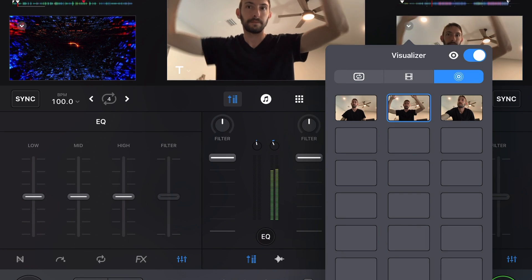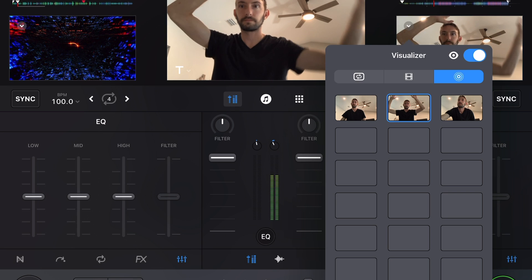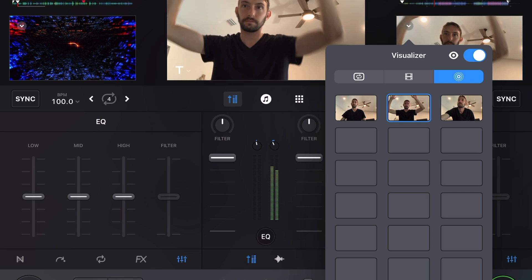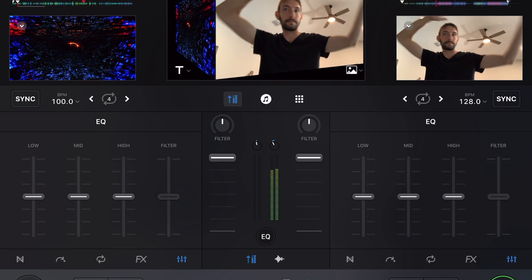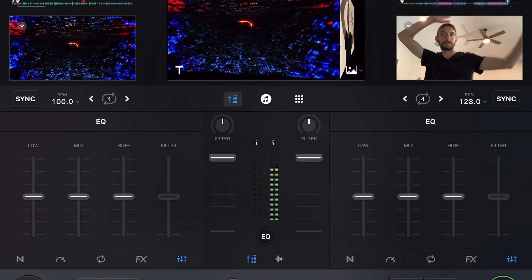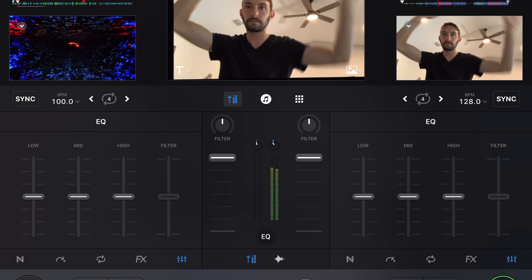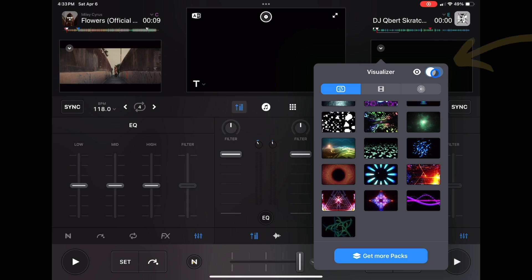Another thing you can do is use live photos. With a live photo you could have yourself waving your arms or dancing, and it will play the live photo to the beat — really cool, definitely check that out. Another feature is you can get rid of the visualizer altogether if you just want to use music videos or plain videos. Just tick this button off.